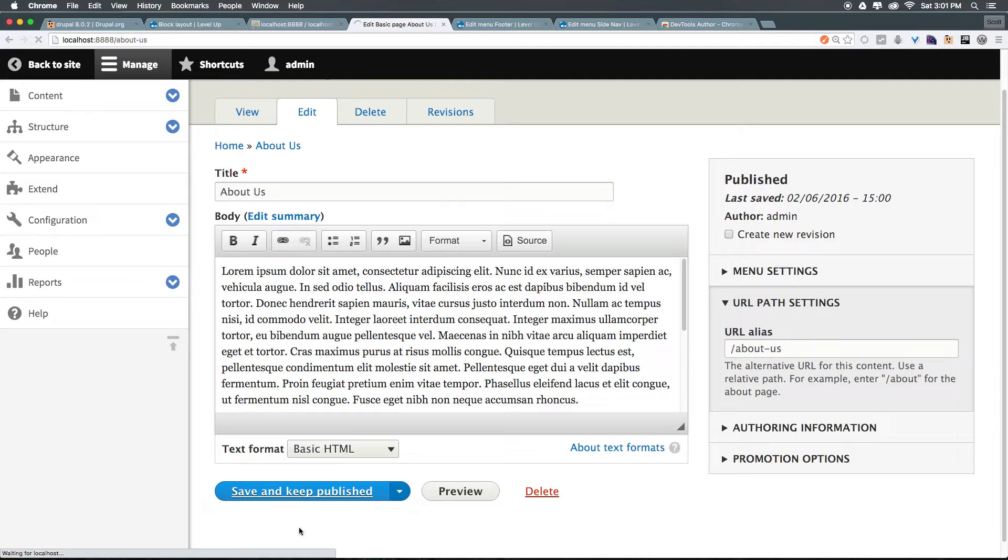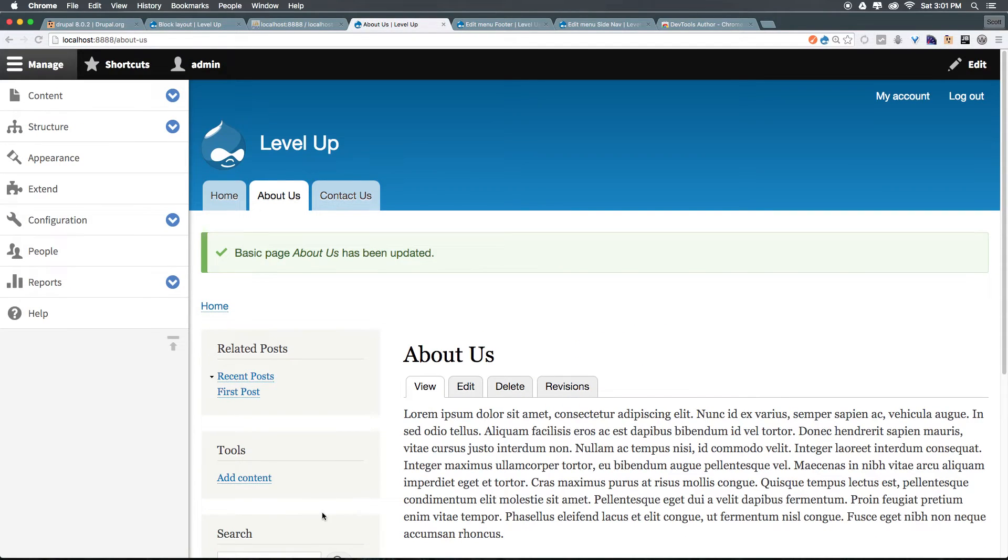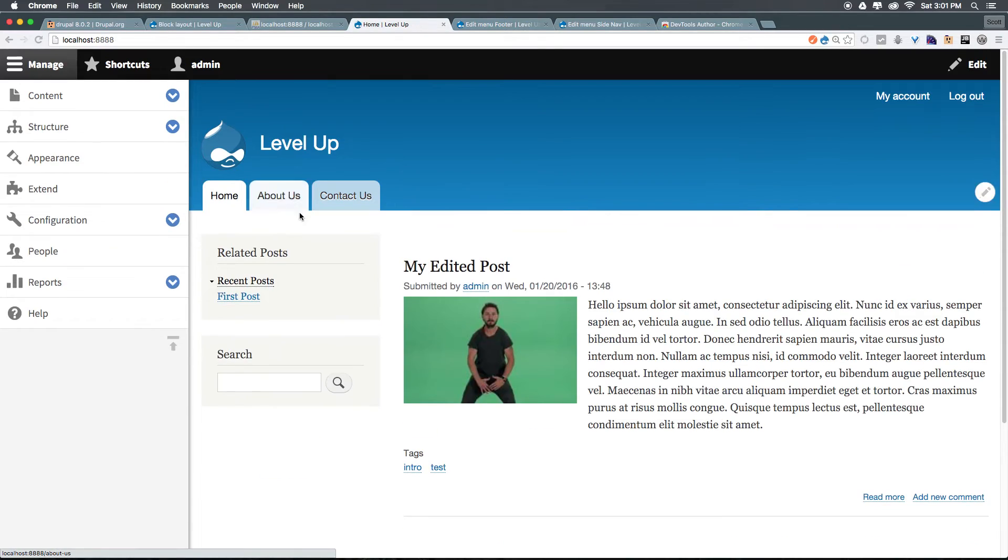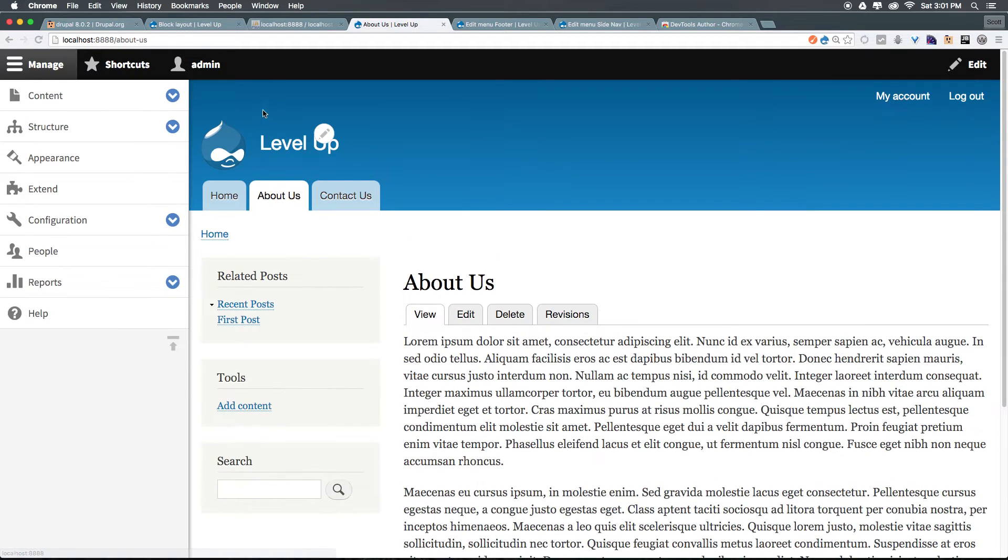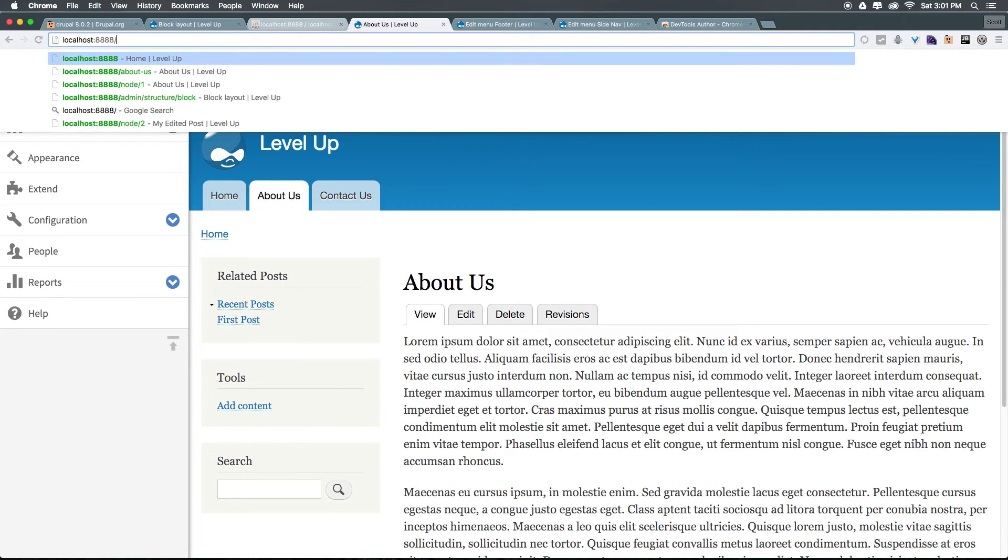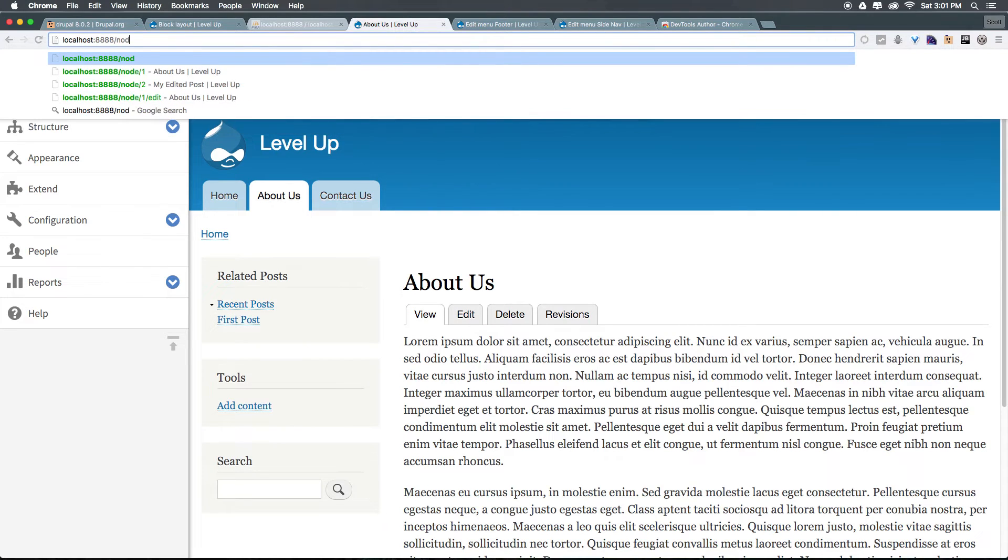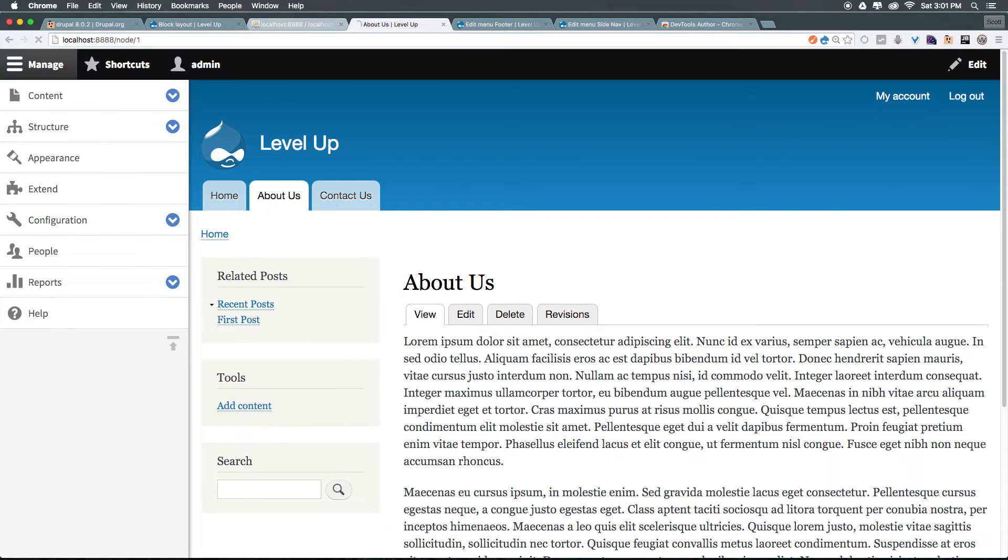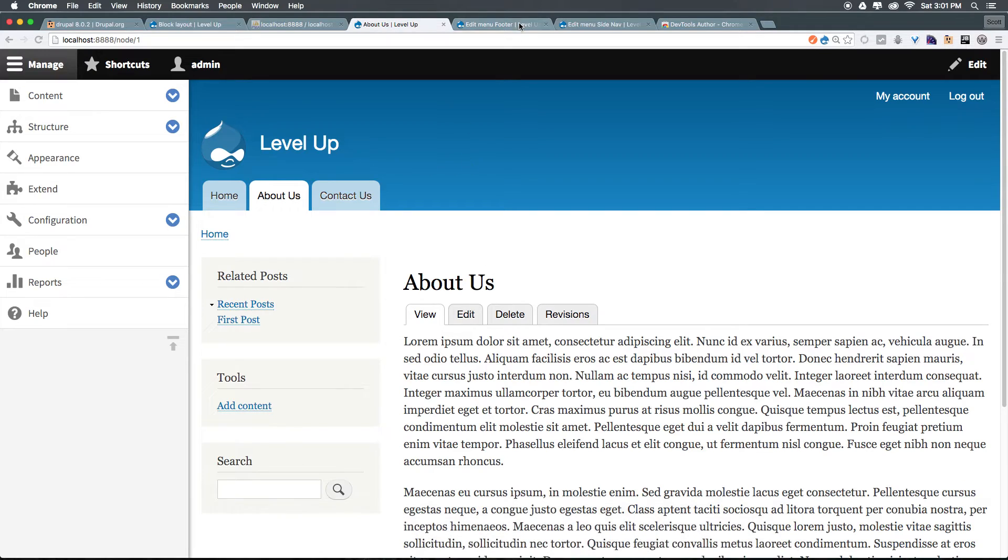And what this is going to do is make sure that it updates our menu here and now says about us. We click home, we click back, it says about us. If we actually were to go to, let's say node forward slash one, you'll notice it allows us to view this page. However, our menu and everything still will take you to about us.